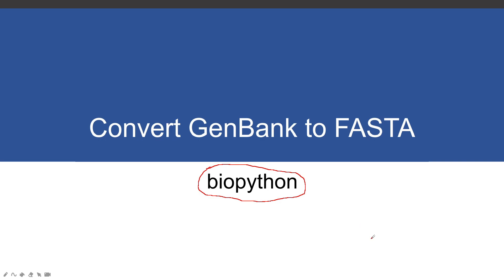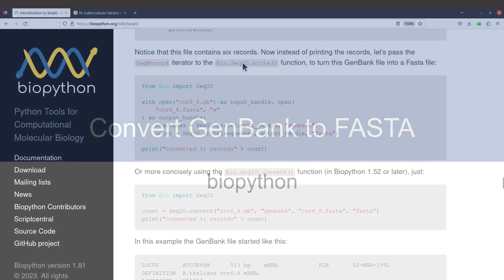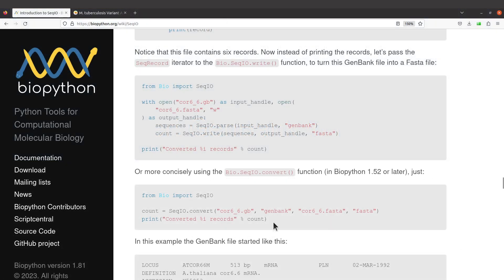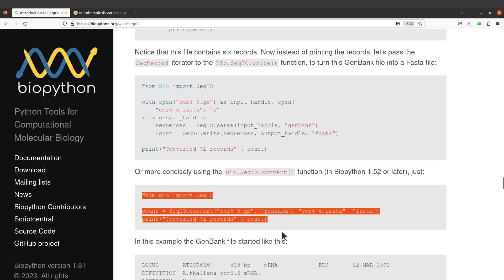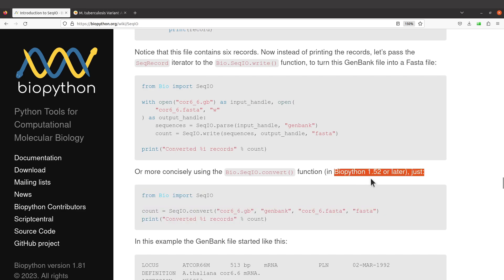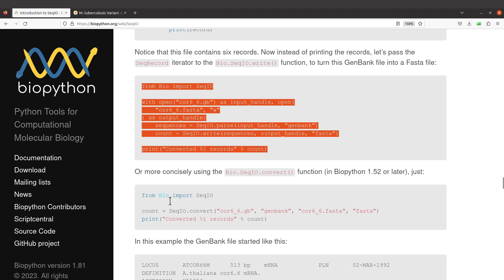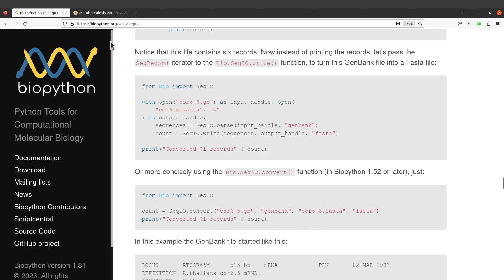Just make sure to install it. I have tutorials that show how to install Python packages, so check the description box — you'll find links to those videos. The instructions for doing that can be found on this page, and I will leave the link in the description box. There are two approaches you can use, but in this tutorial I'll just use this one here because it's shorter. For this approach you need BioPython 1.52 or later.